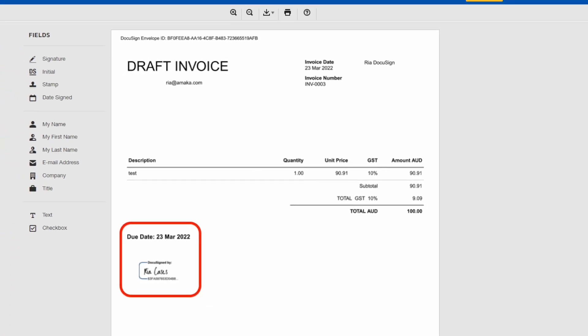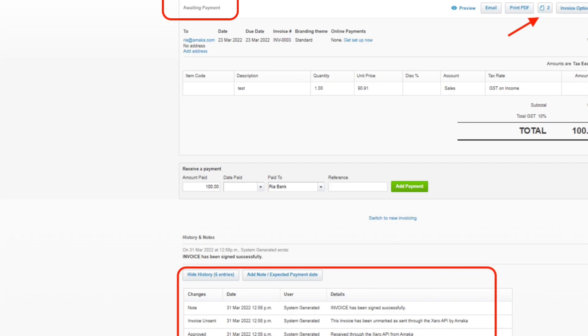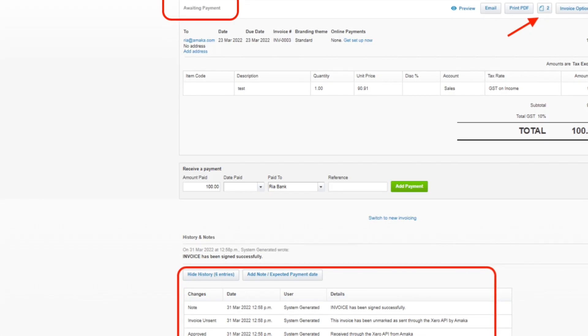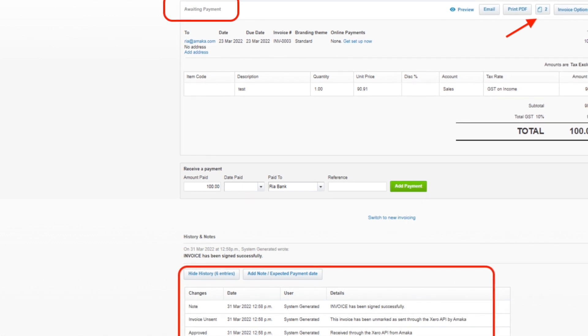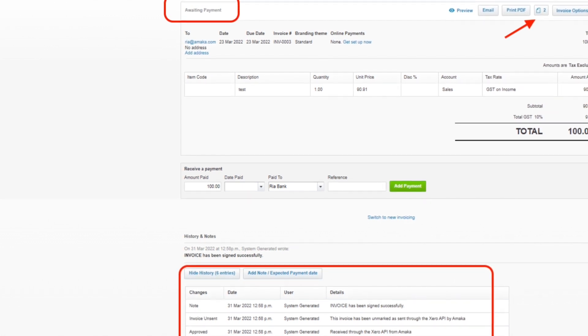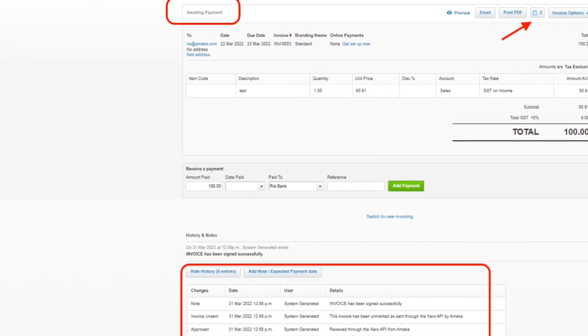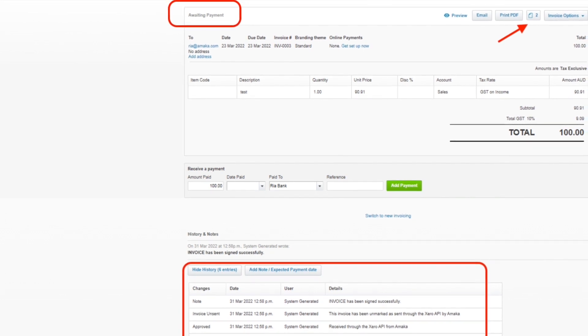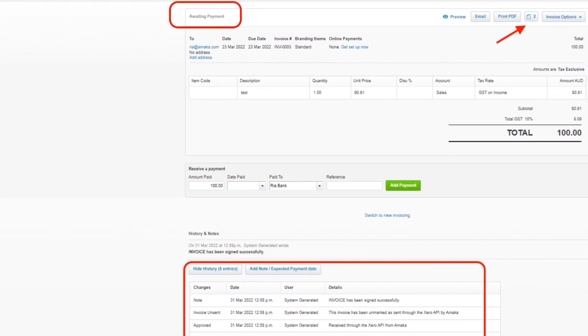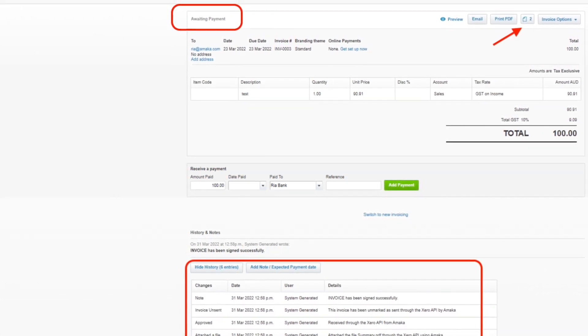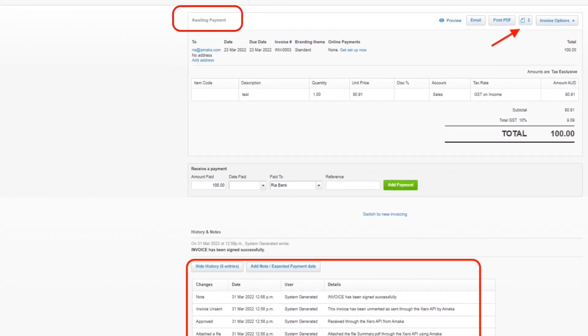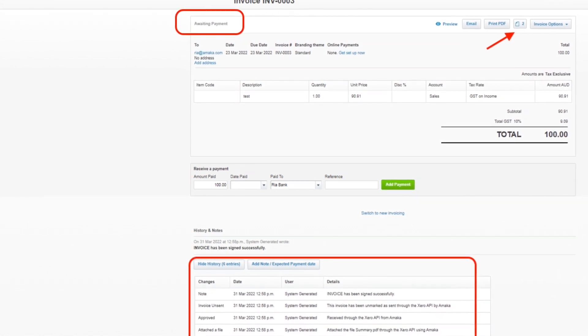Once the integration has been signed, the status will automatically be updated from awaiting approval to awaiting payment. The integration will also update the Xero document to include two new attachments which comprise of the executed invoice and the certificate of completion from DocuSign.